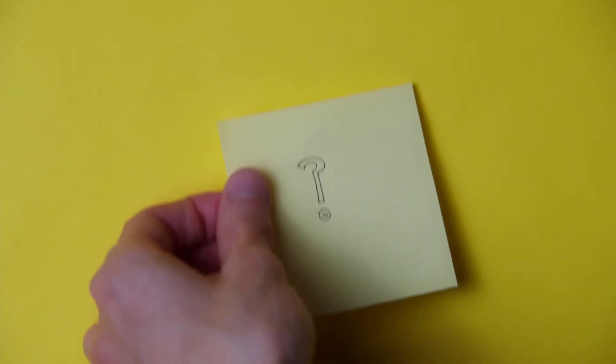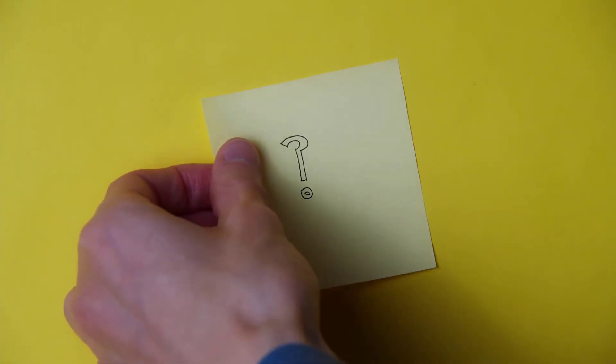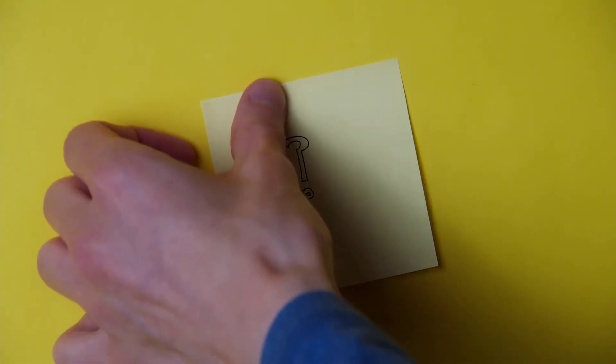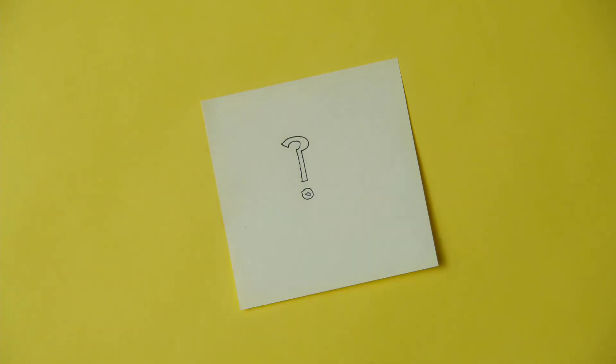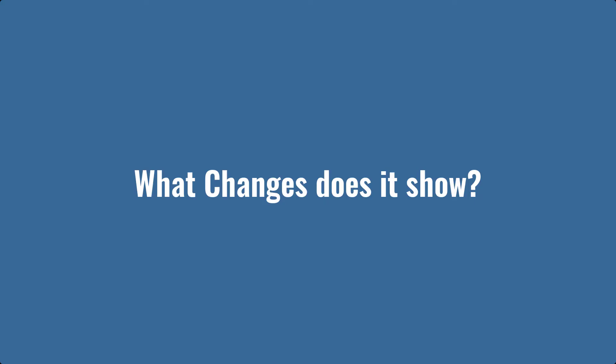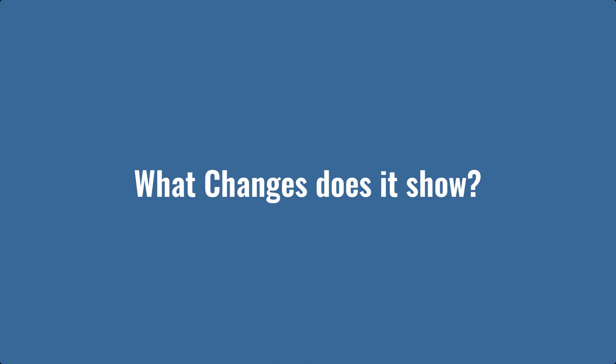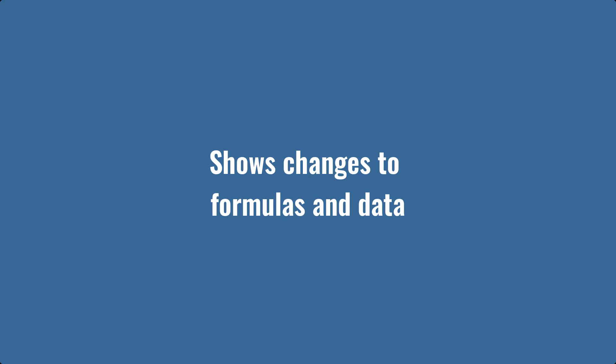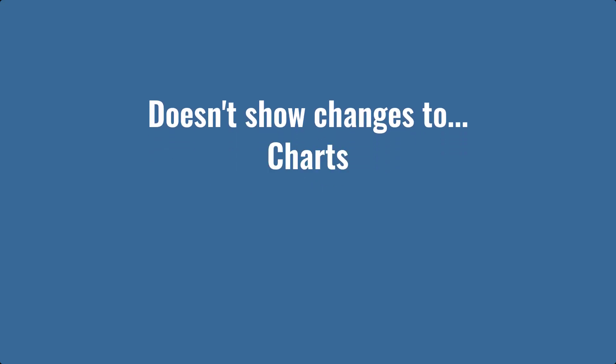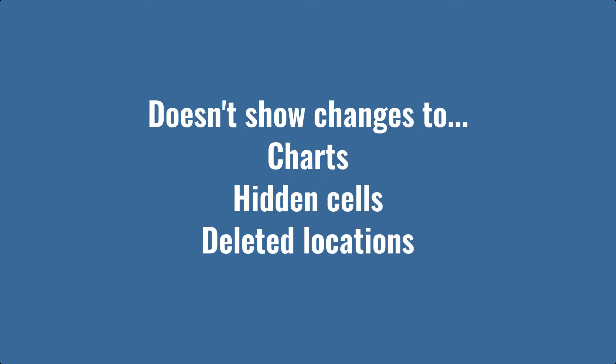Before I show you how to restore a previous version, you probably have a few questions at this stage. What changes does it show? It shows changes to formulas and data, but it won't show changes to charts, hidden cells, deleted locations, or pivot tables.